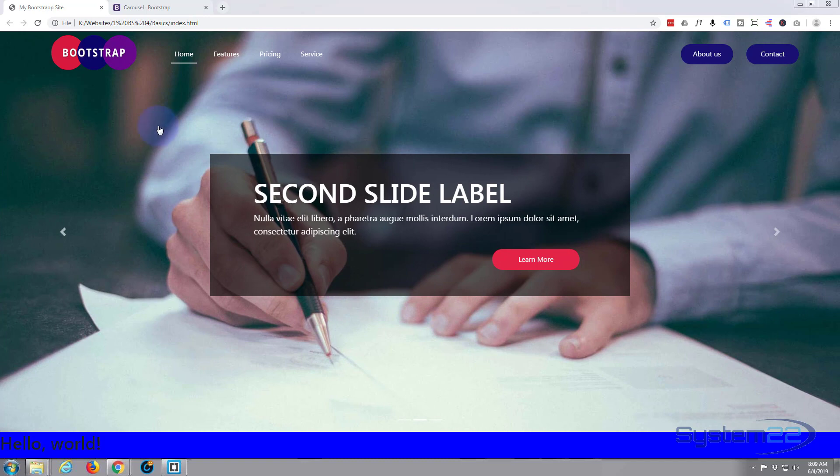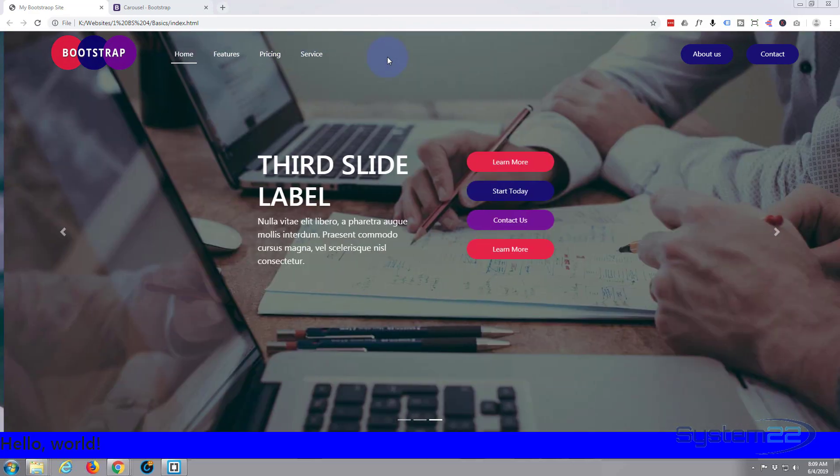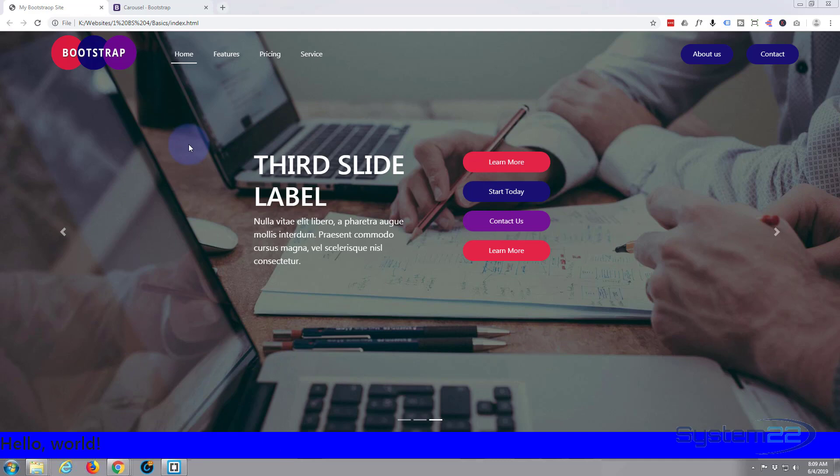Yesterday we made this navbar transparent and moved the slider up behind it. Today we're going to do the last in our series on this slider and show you how to change it from sliding left to right to fading in and out, and also how to change the actual timing for each slide. Perhaps if you want one for five seconds and one for two seconds, very easy to do.